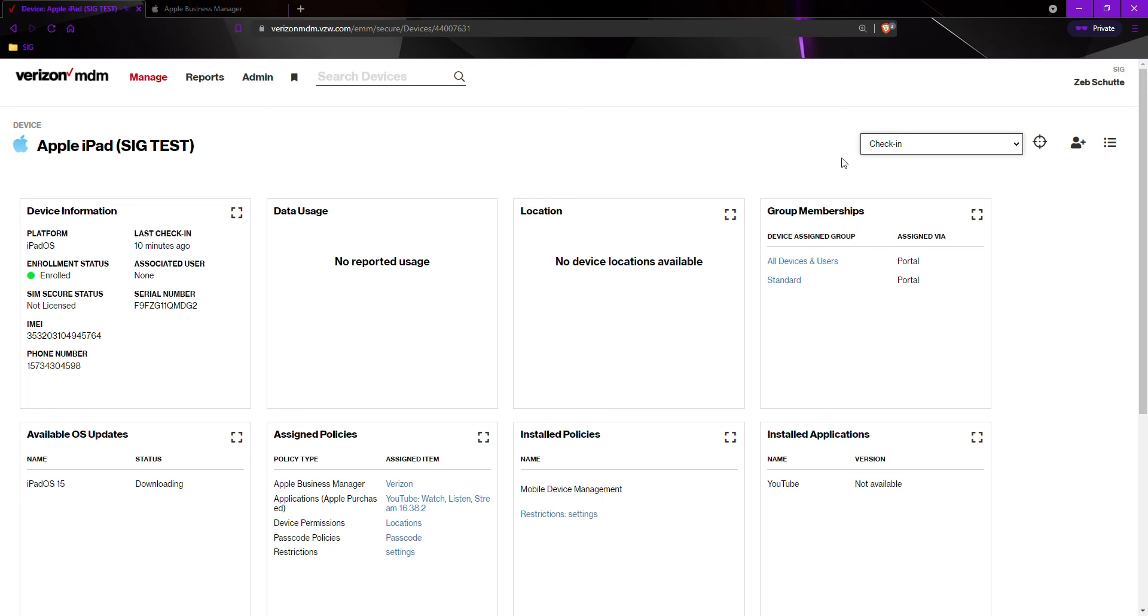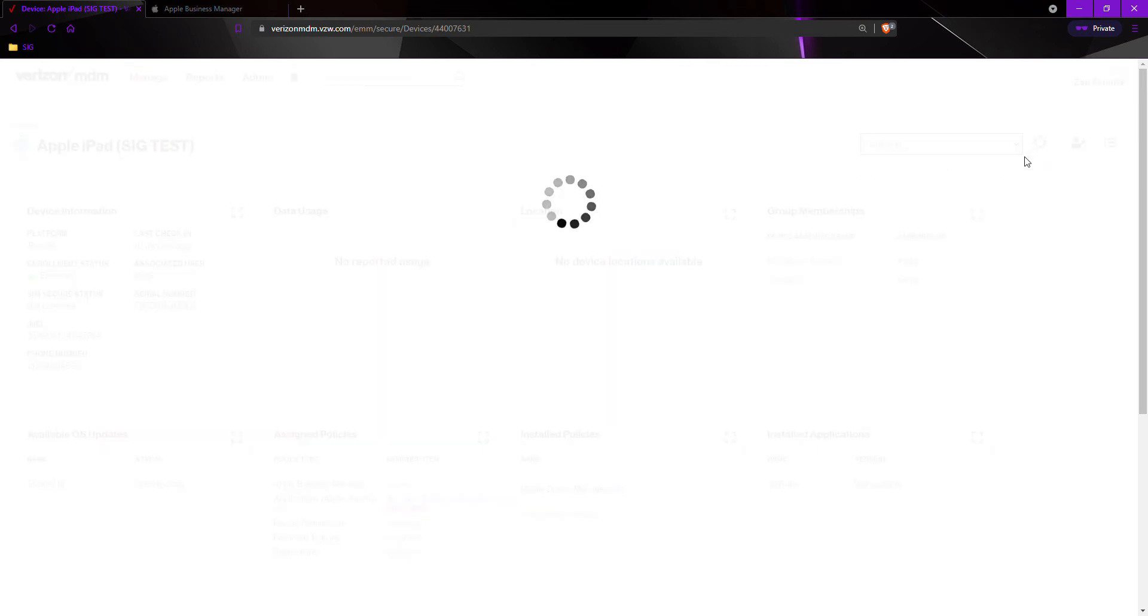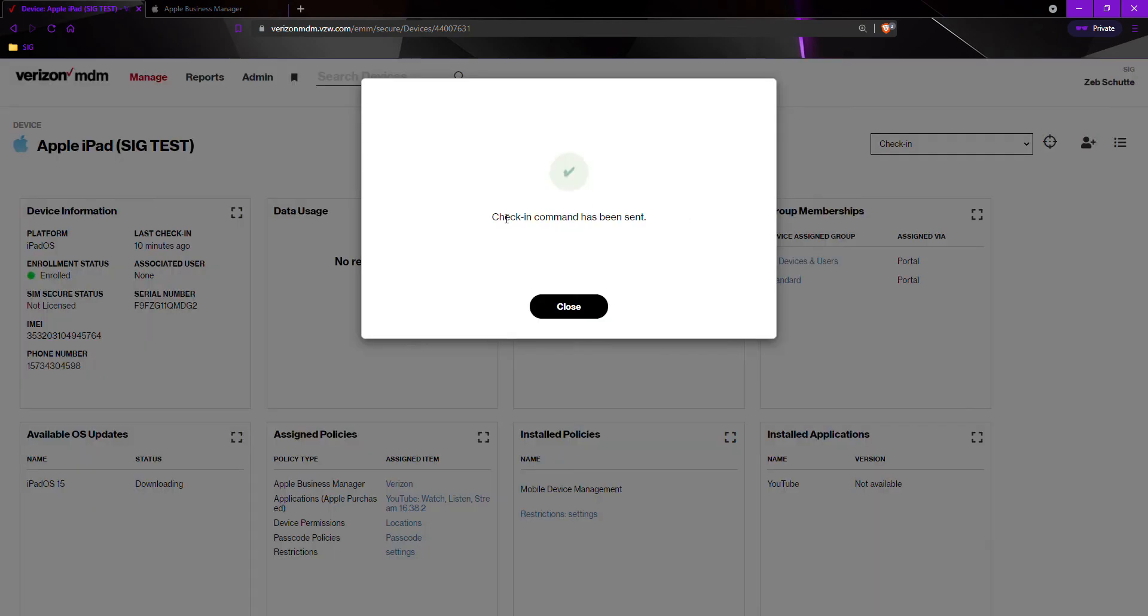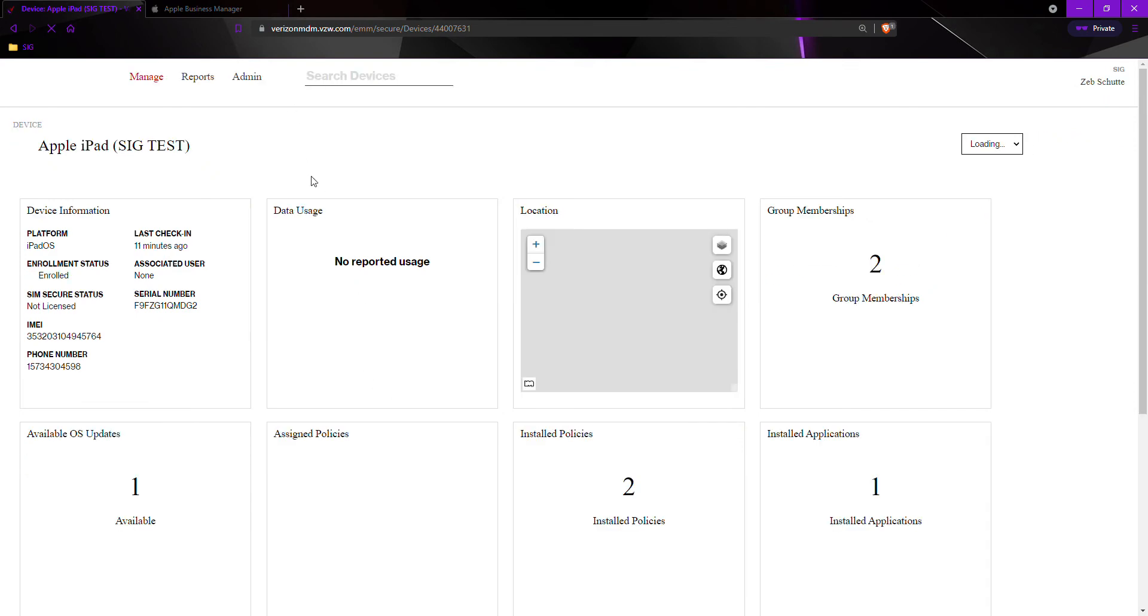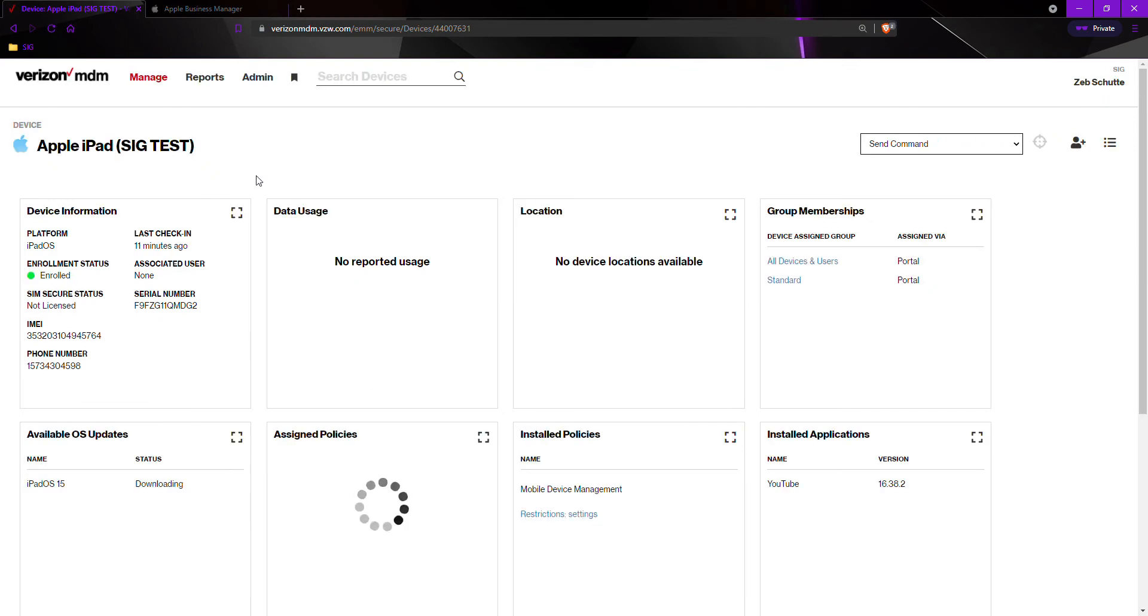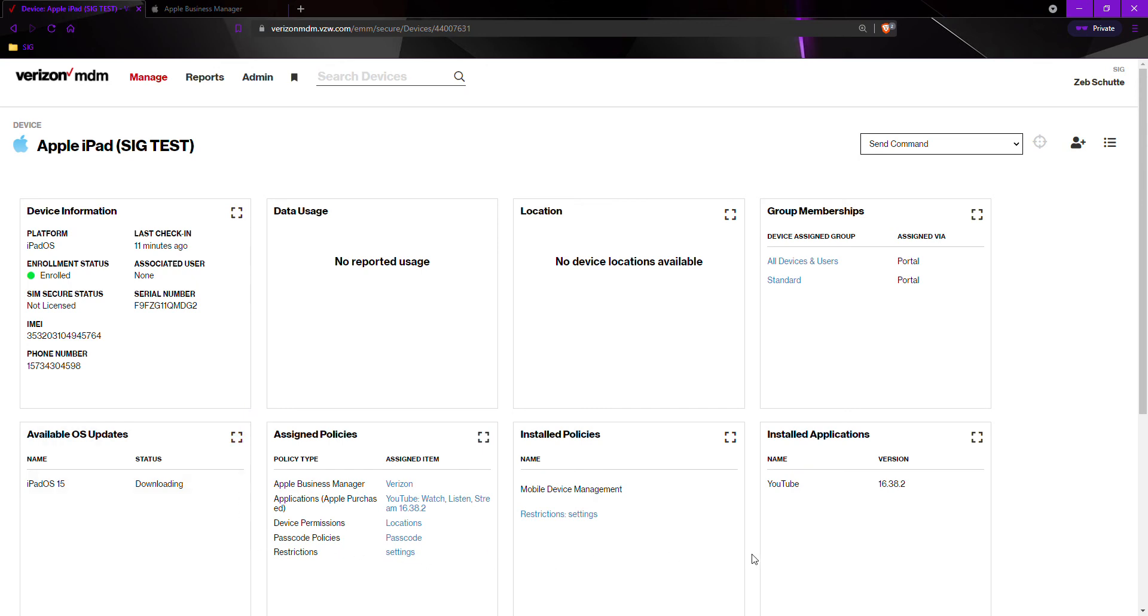Once you select the check in command, you would send the check in command with a little crosshair. And it will give us a block saying check in command has been sent, close. Now this device will be prompted or asked to provide a passcode on the device and it will always have to have said passcode.